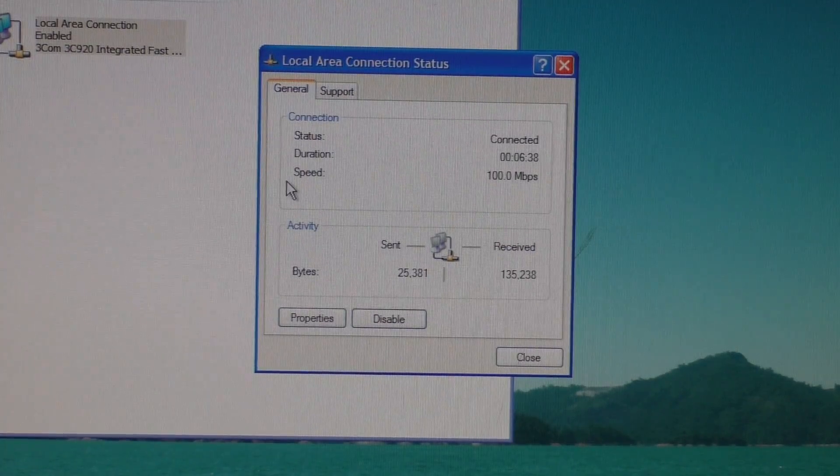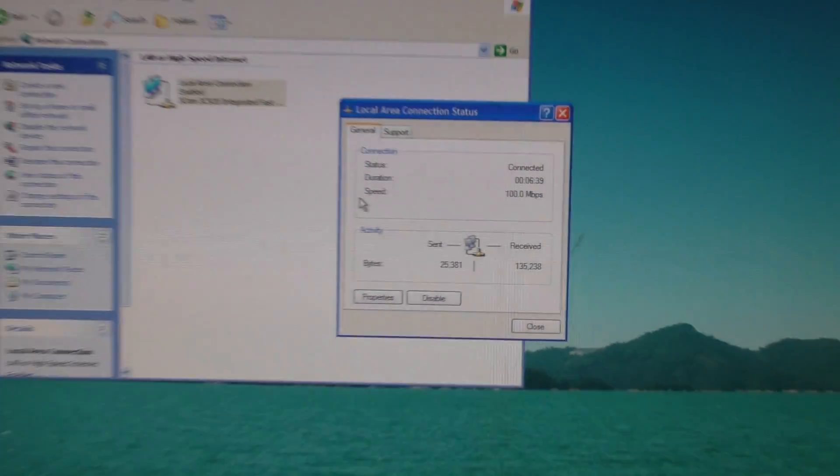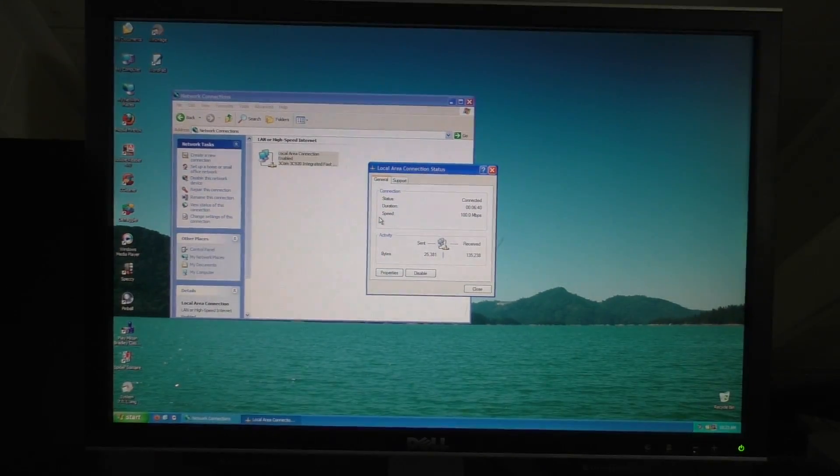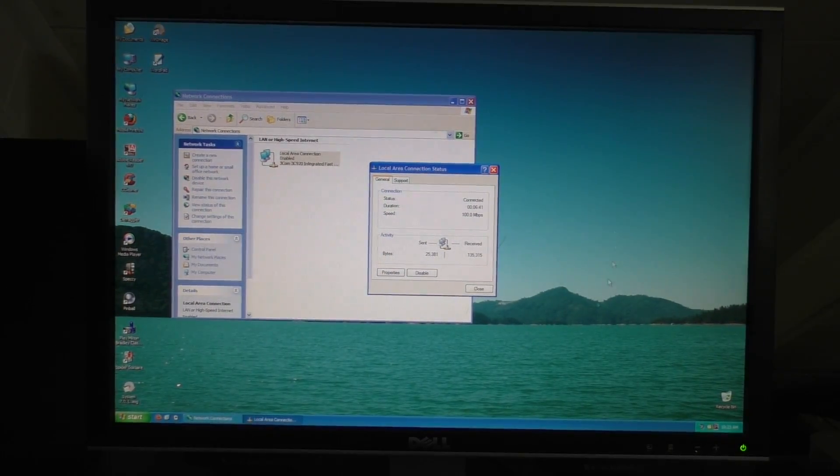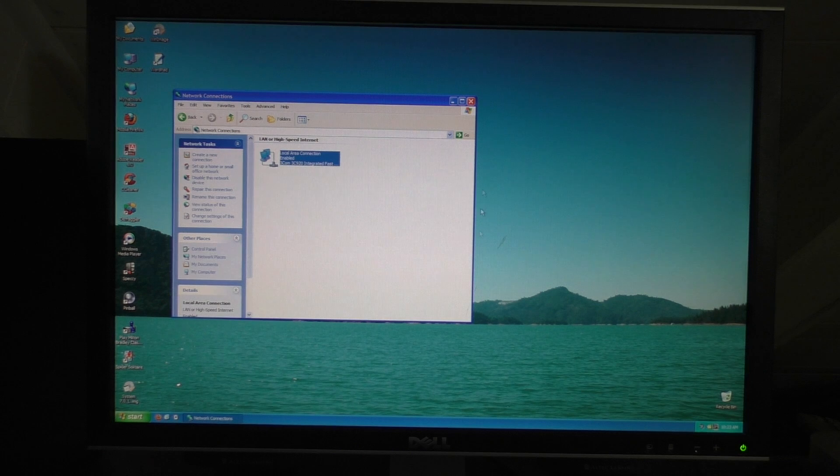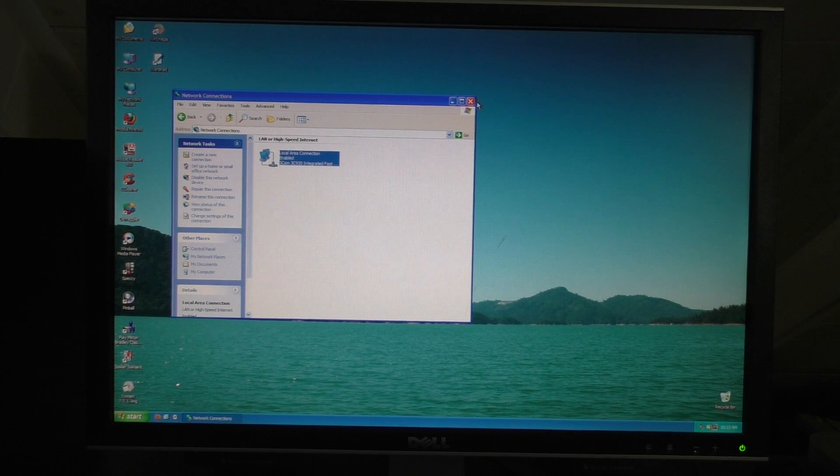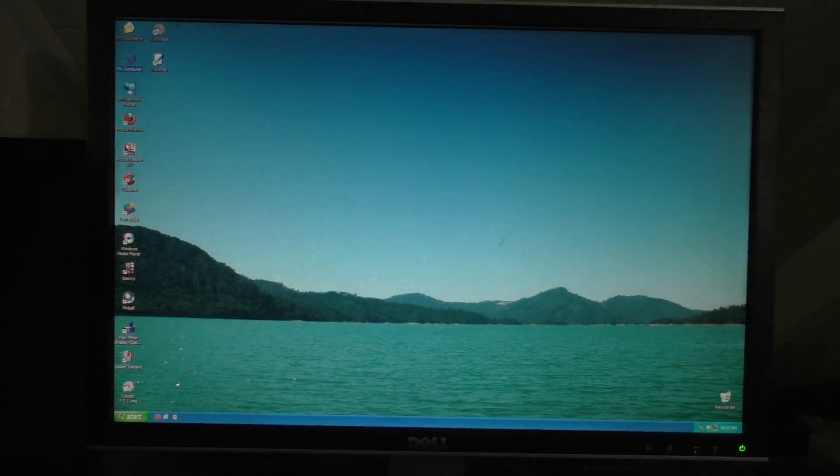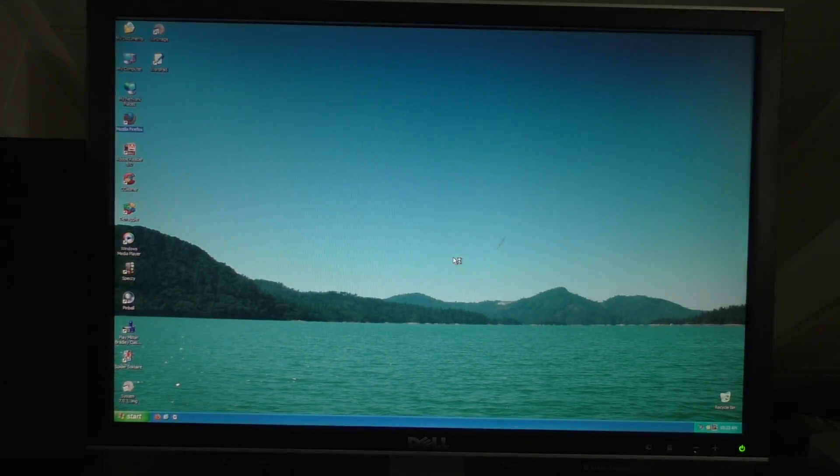Only at 100 megabits, but again, proof of concept. So, with that done, I decided to try and launch Firefox, and we can do that right now.